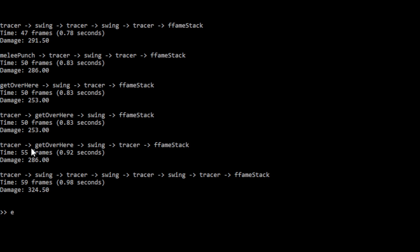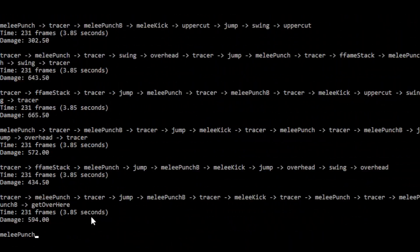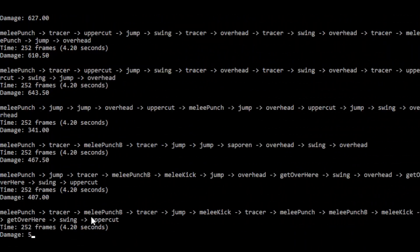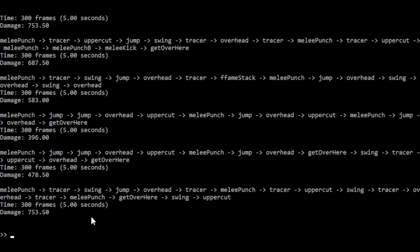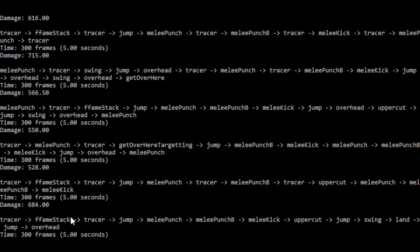Now, last thing when you are generating, say you just want to generate every possible combo, that is within the confines that you list and not just the first 10 you find or whatever. Well, we can say, let's go up to 300 frames. Let's say it has to do at least 300 damage and a limit of infinity. And now it's just going to spit out every single combo it finds that does at least 300 damage and takes less than or equal to five seconds.